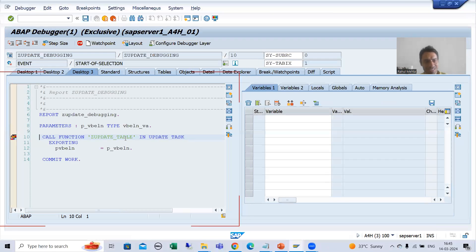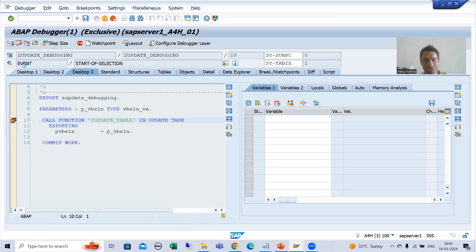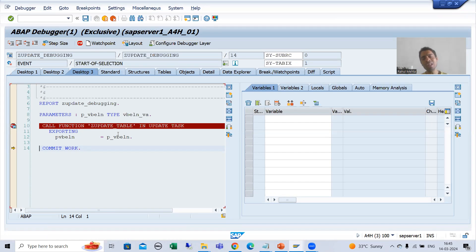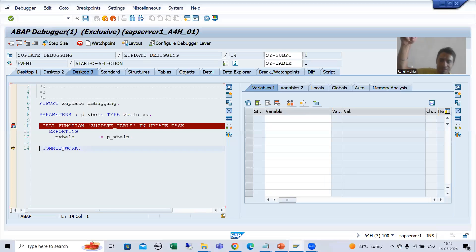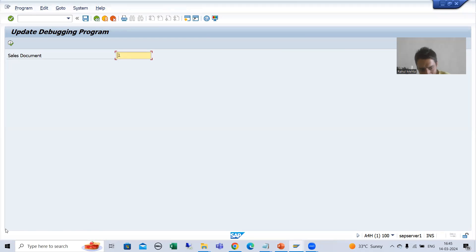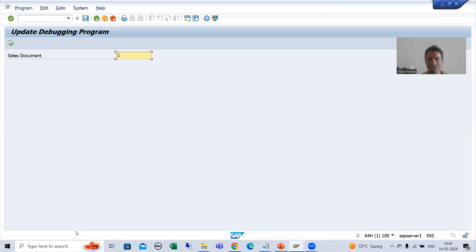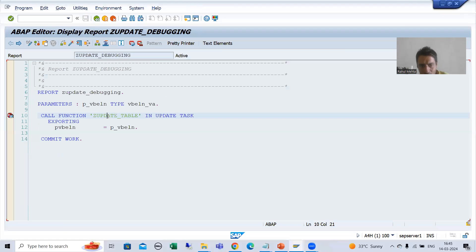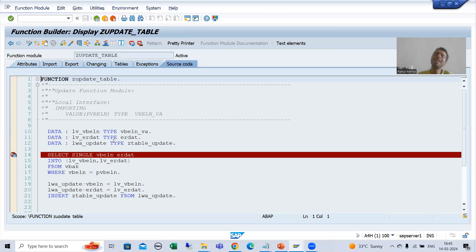Now I am pressing F5. The control will not go inside this function module because it is an update function module. Whenever commit work executes, the update function module will execute after that. Now I am executing. Previously I got the message 'update debugging has been triggered', but now there is no message. I put a breakpoint inside this function module — so why did the control not go there?